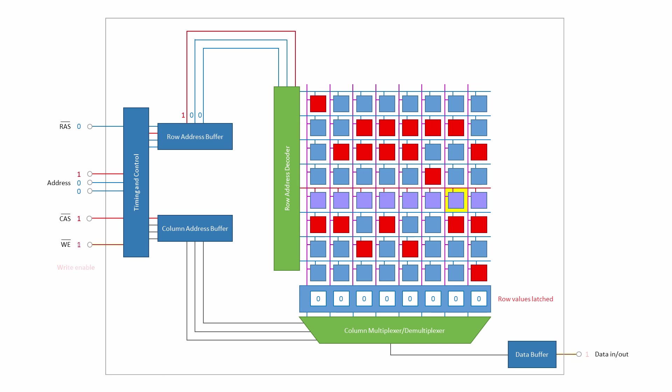But at this stage, the input data is placed on the data line, and a write enable signal is applied. The column address is now presented at the address pins and strobed. This triggers the operation of a demultiplexer, which loads the new value into the appropriate sense amplifier, according to the column address.